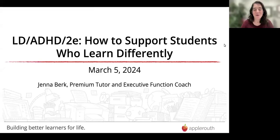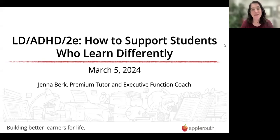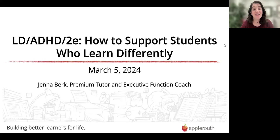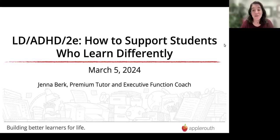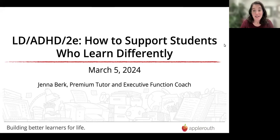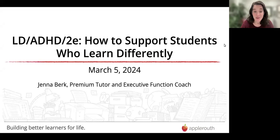Good evening, thank you so much for joining me today. My name is Jenna Burke, I'm a premium tutor and executive function coach here at Apple Root Education, and I'm so excited to be talking with you tonight about LD, ADHD, and 2E — how to support students who learn differently. I'm going to try to save a lot of time at the end for questions, so please drop them in the chat or Q&A.